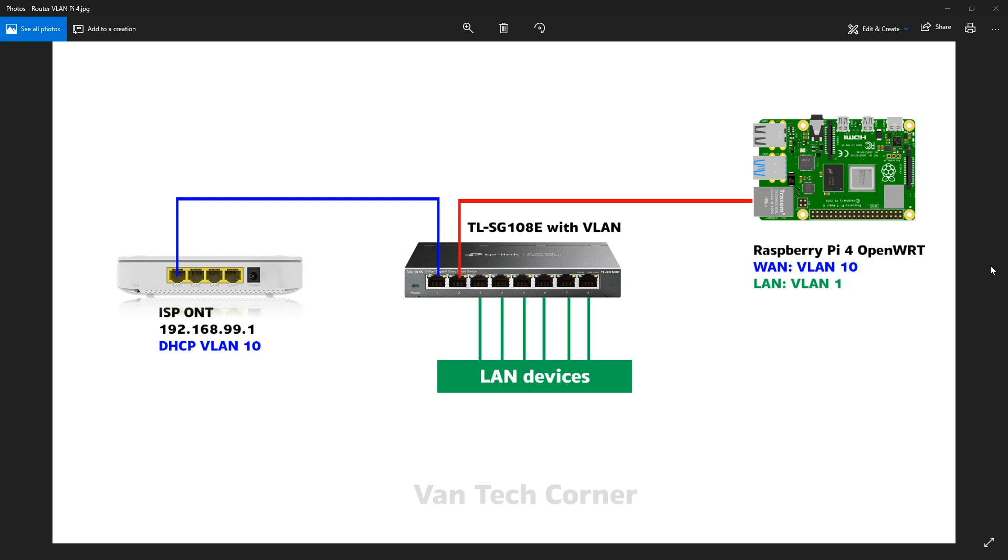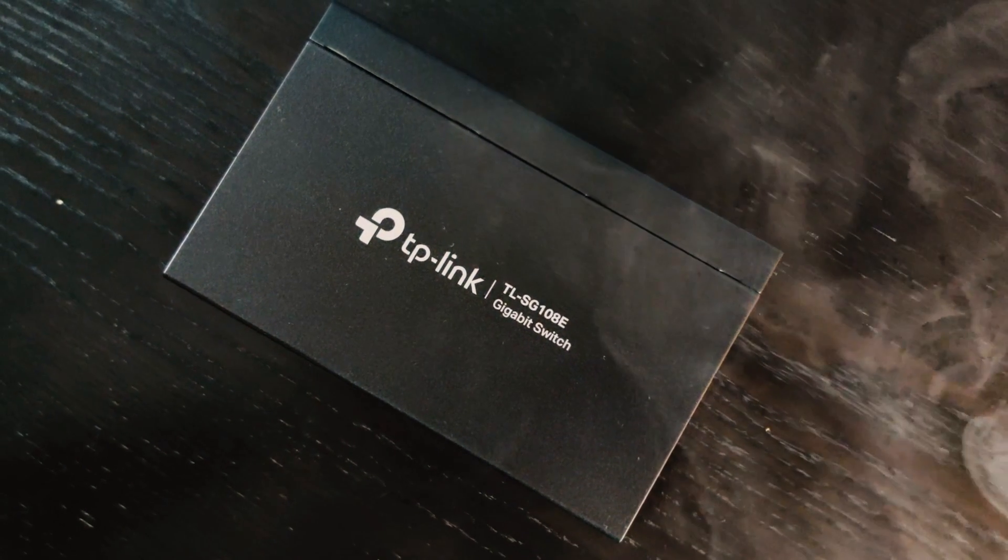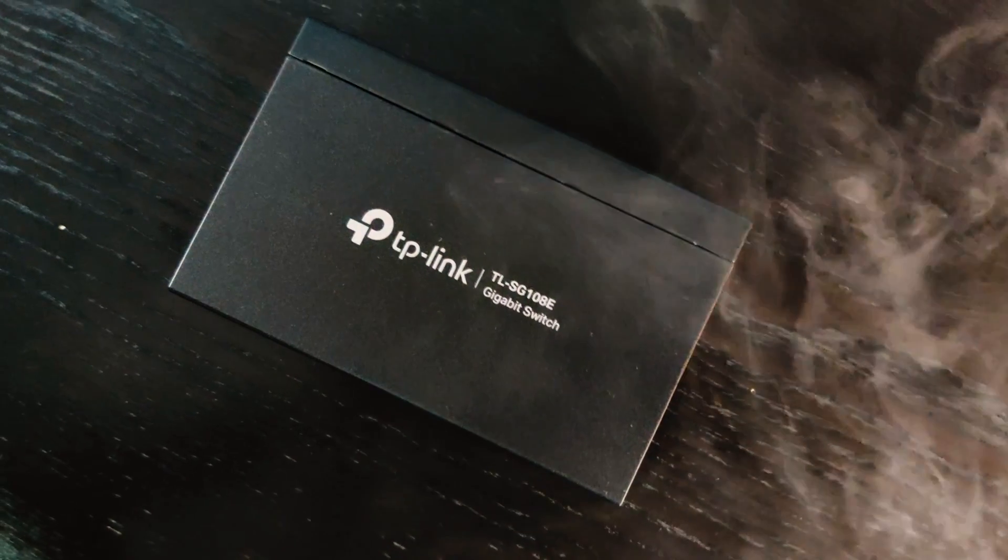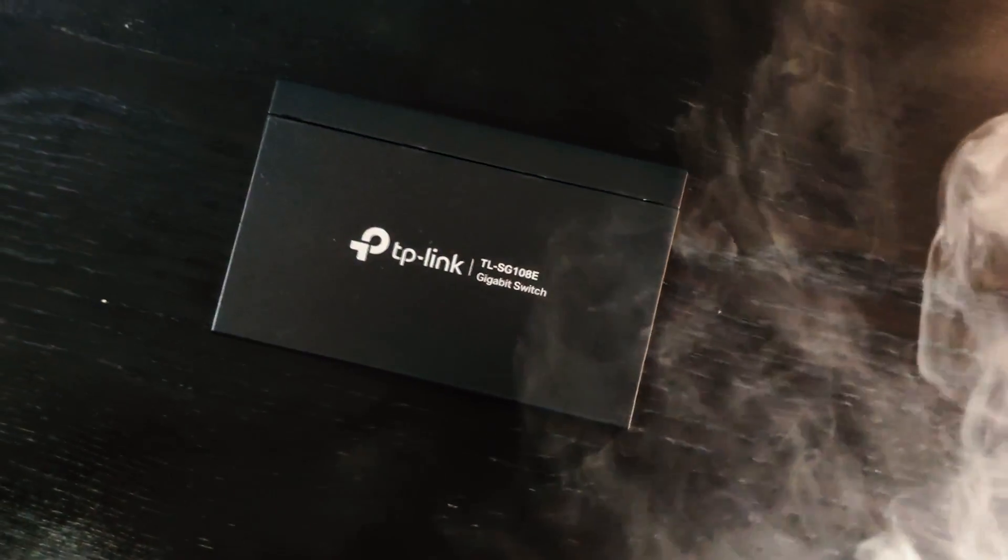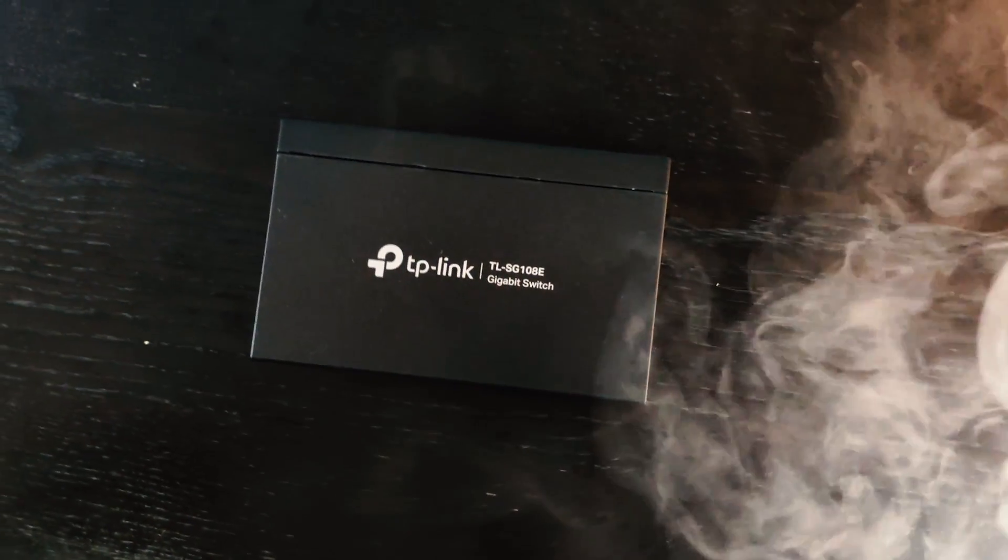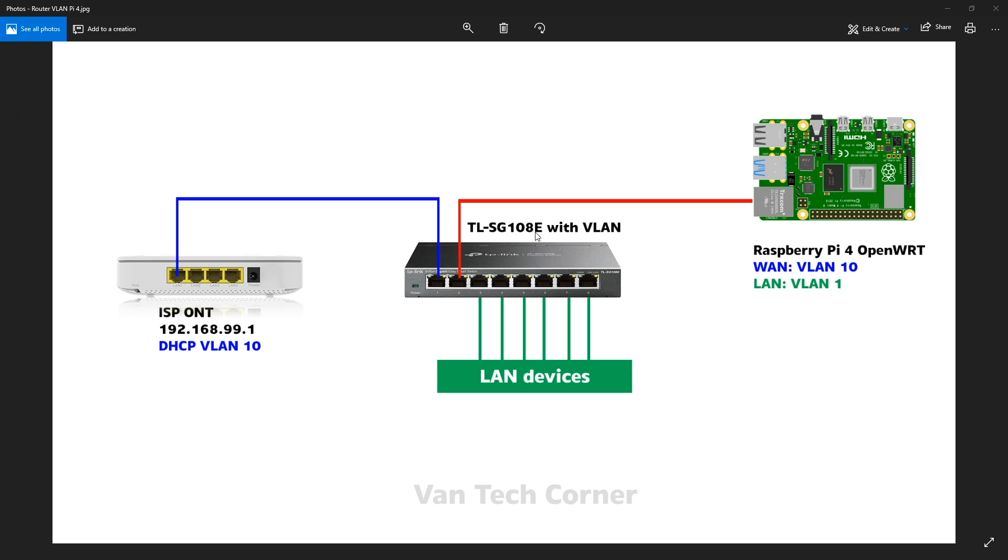Because we have only a single network port, we need to create two different VLANs, one for the WAN VLAN and one for the LAN VLAN. In order to create VLAN, we need a switch that supports VLAN and we have the TL-SG108E, which is a smart switch from TP-Link and this switch supports VLAN.